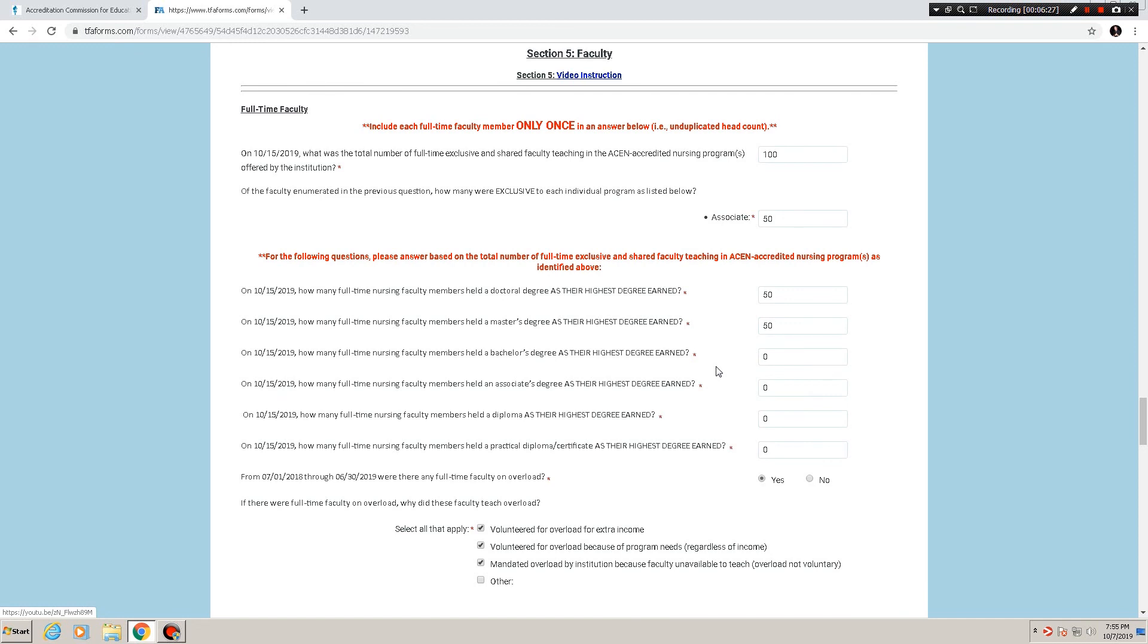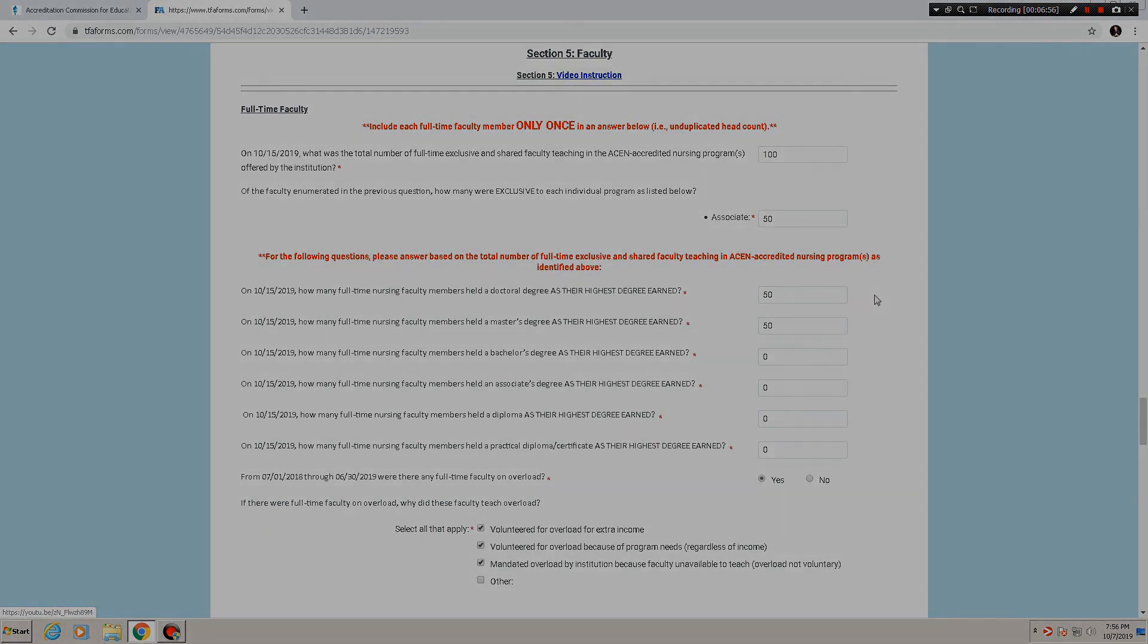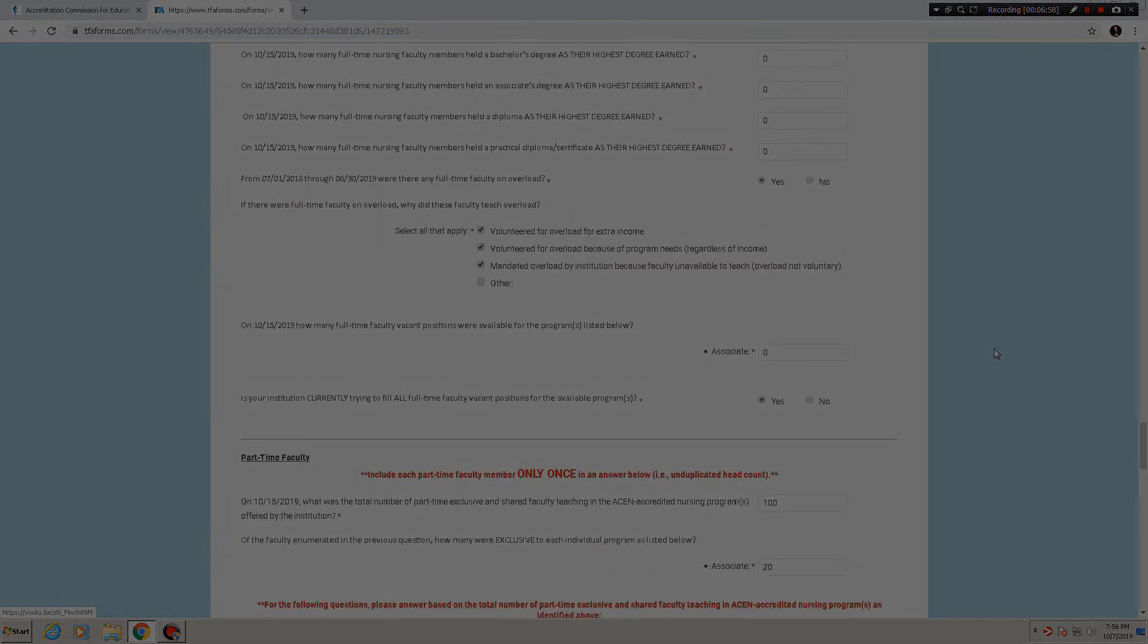Of course, if there are any questions at all at any time, feel free to reach out to either annualreport at acenursing.org or give us a call at 404-975-5000. The next, we're reaching the end, the next video in our undergraduate annual report series, section six is coming up. Hope to see you there. If not, have a wonderful day. I hope I was able to shed some light on the annual report for you. And if you need anything, reach out. Thank you very much. Have a good one.